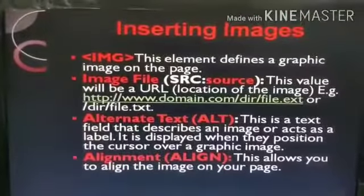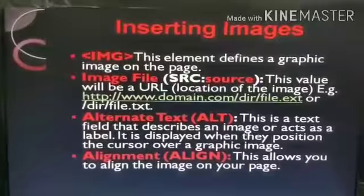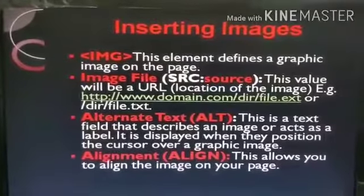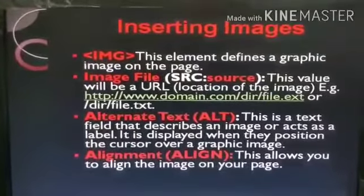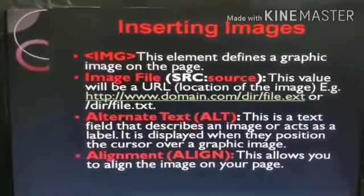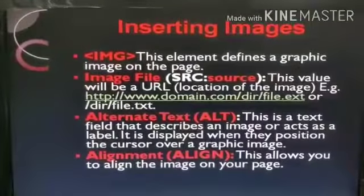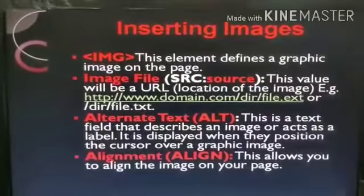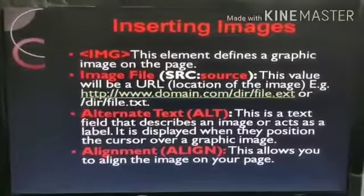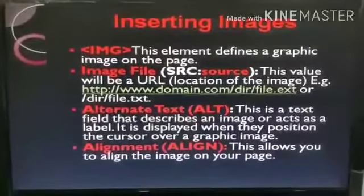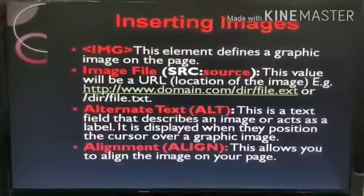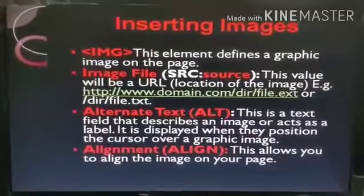By using the image tag, we can insert any type of image — either PNG, JPEG, JPG, GIF — any type of image we can insert on our web page. We have to learn some attributes of this image tag.